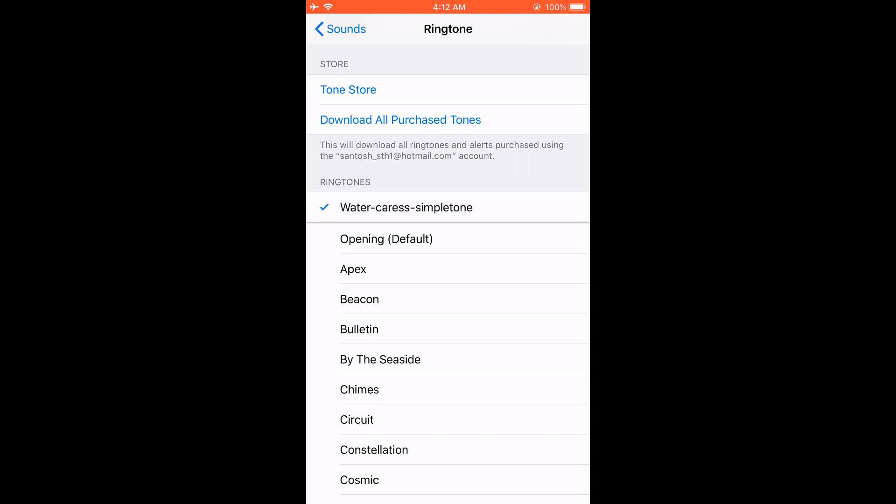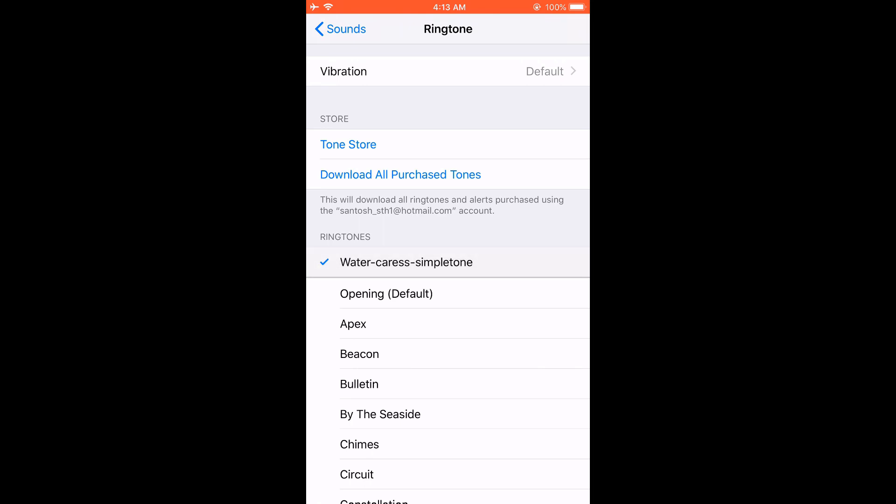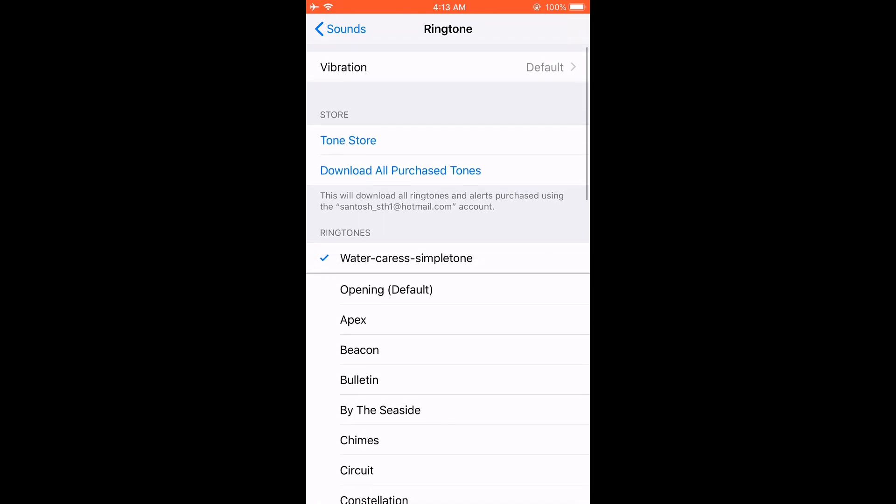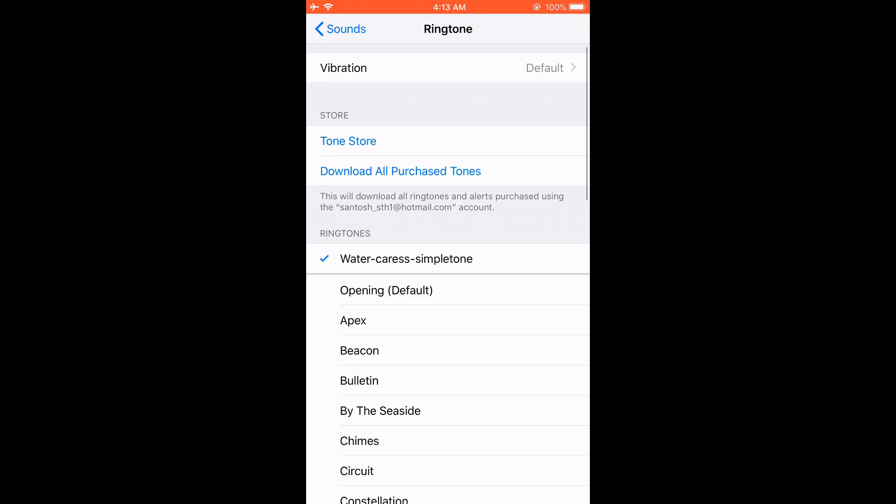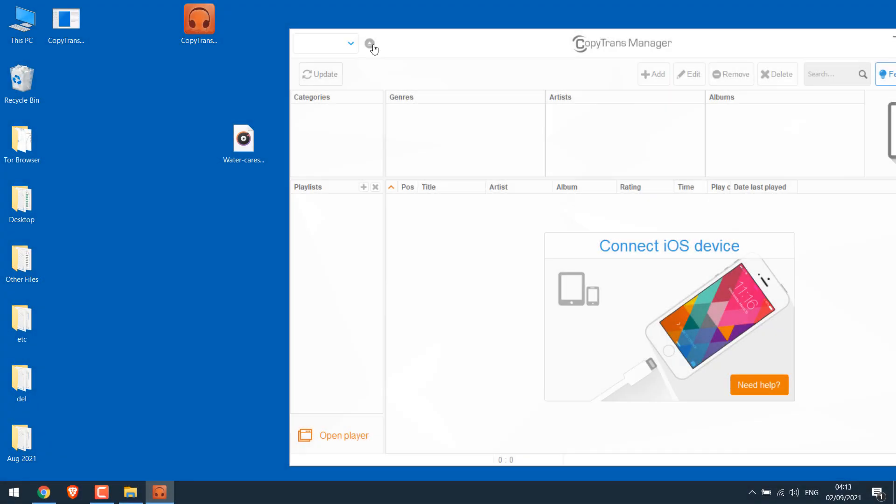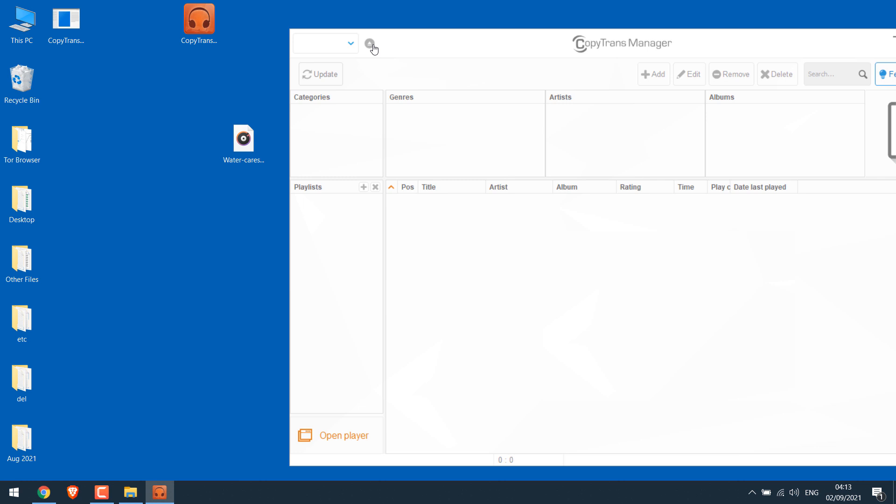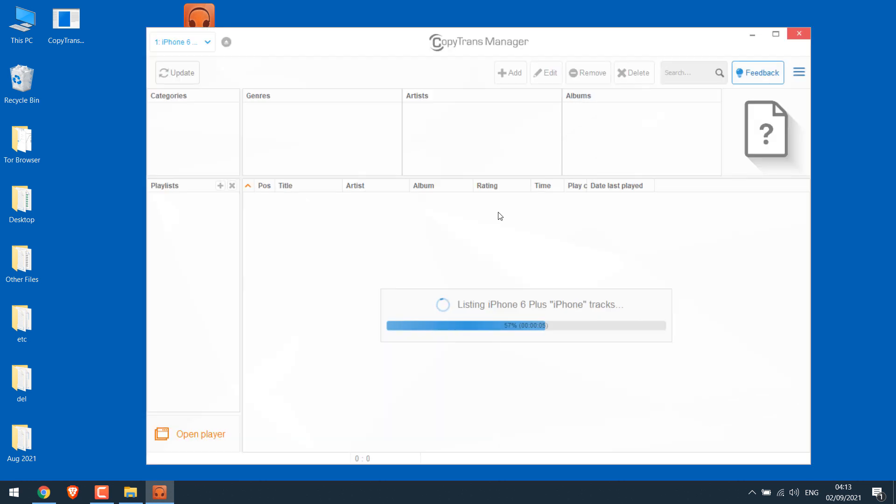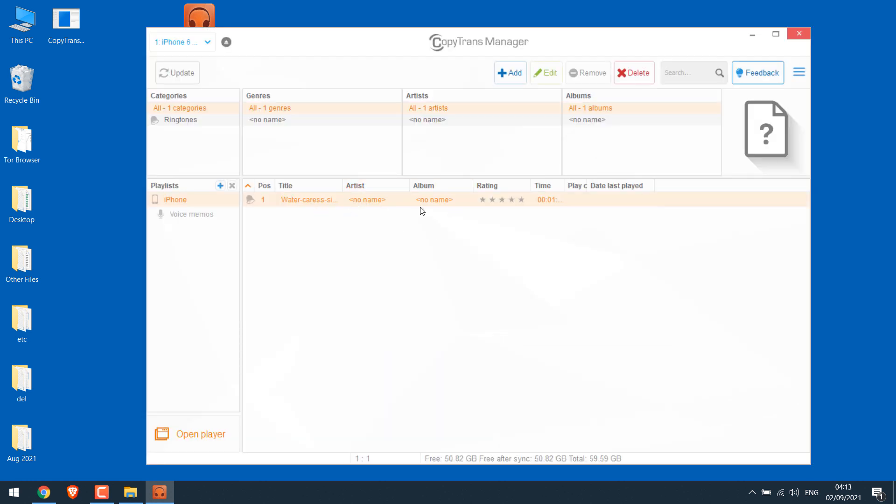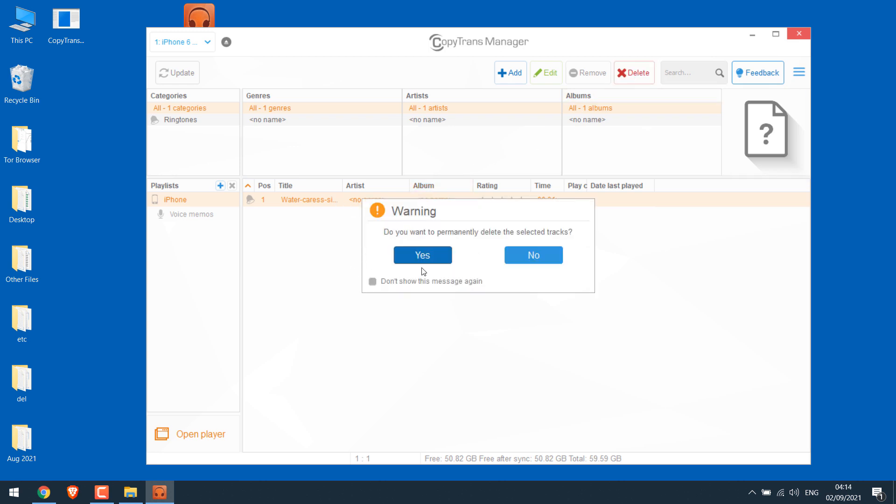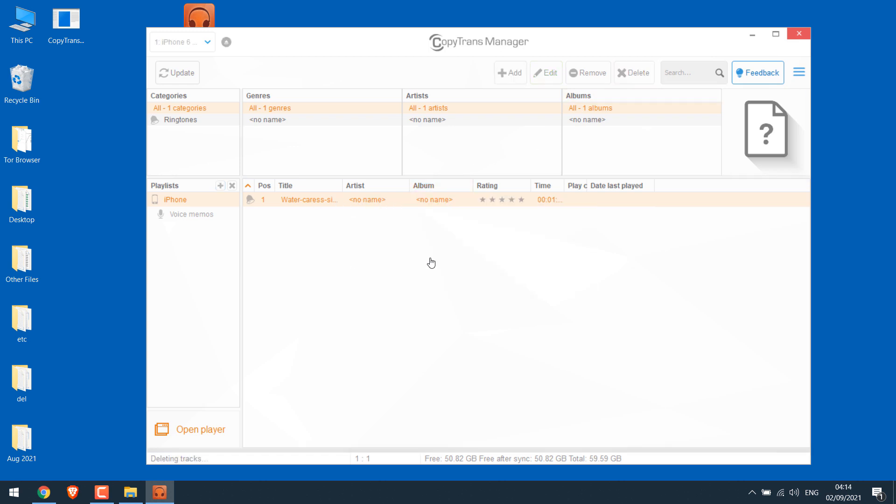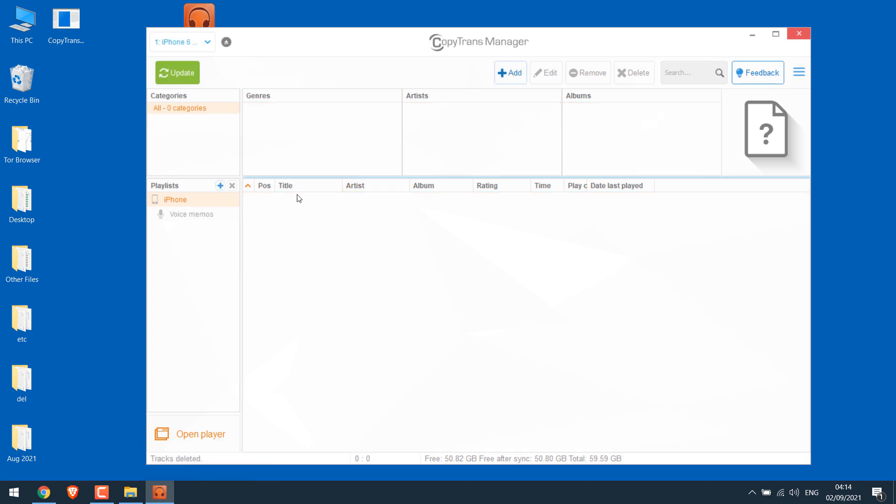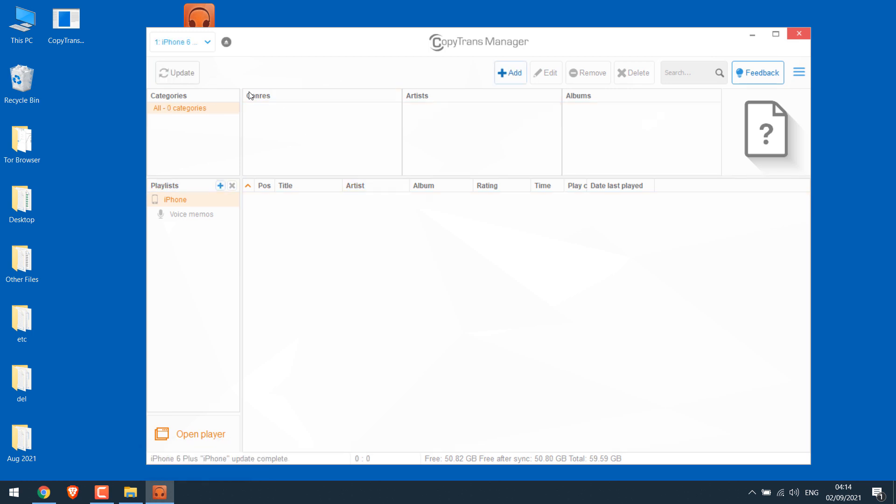So it works all good. However, you cannot delete this ringtone from your phone. So if in case you want to delete the ringtone, again connect your phone to the PC, open CopyTrans. For us it's already opened. So you will see your custom ringtone here. Select it and delete, and do not forget to click on update and exit.